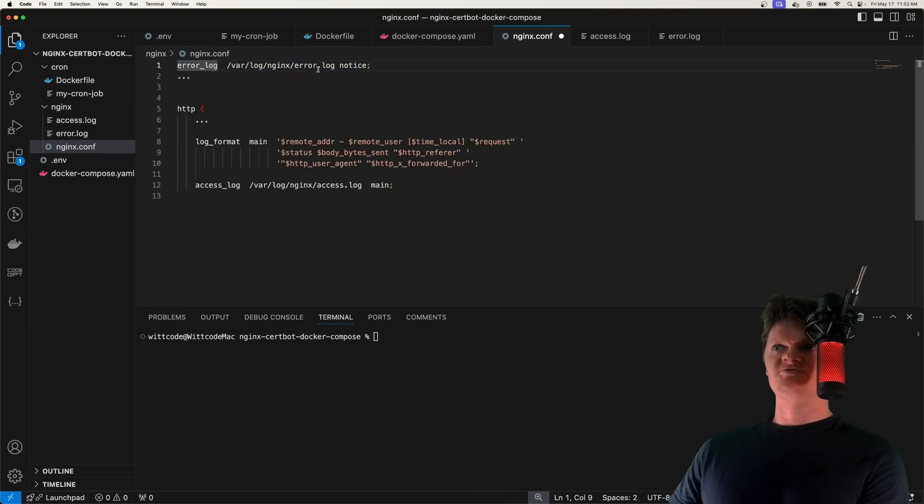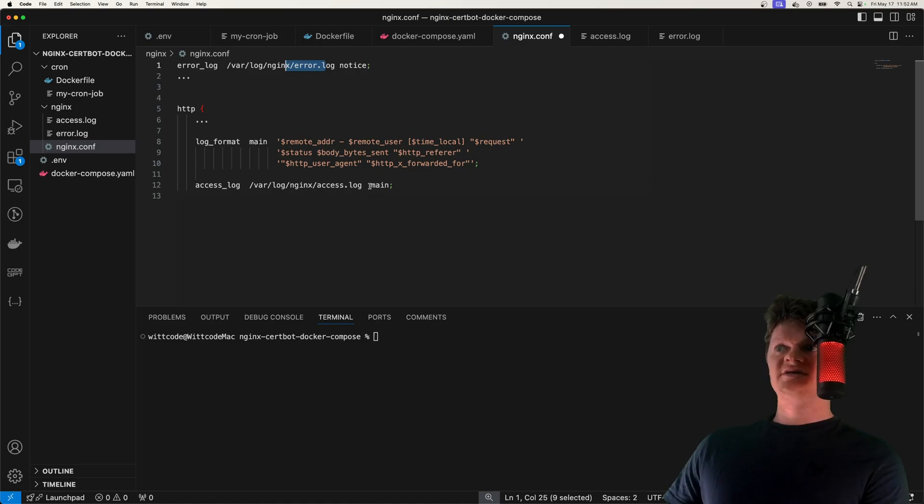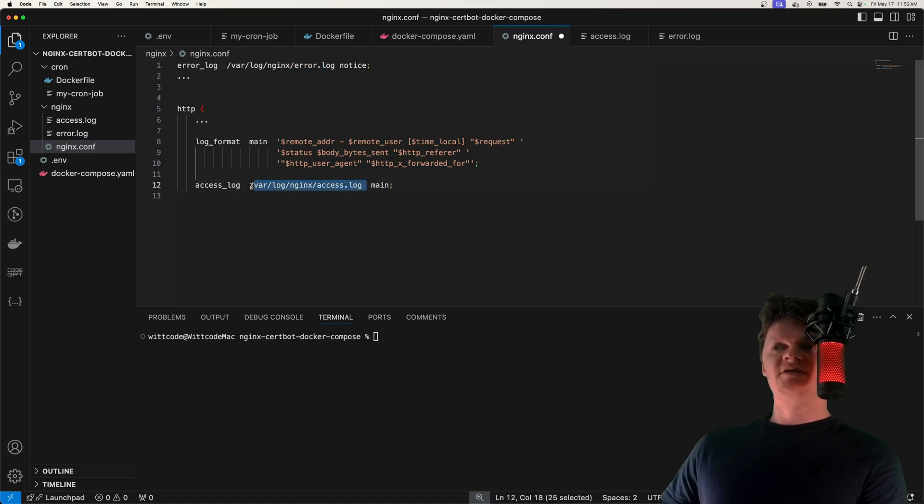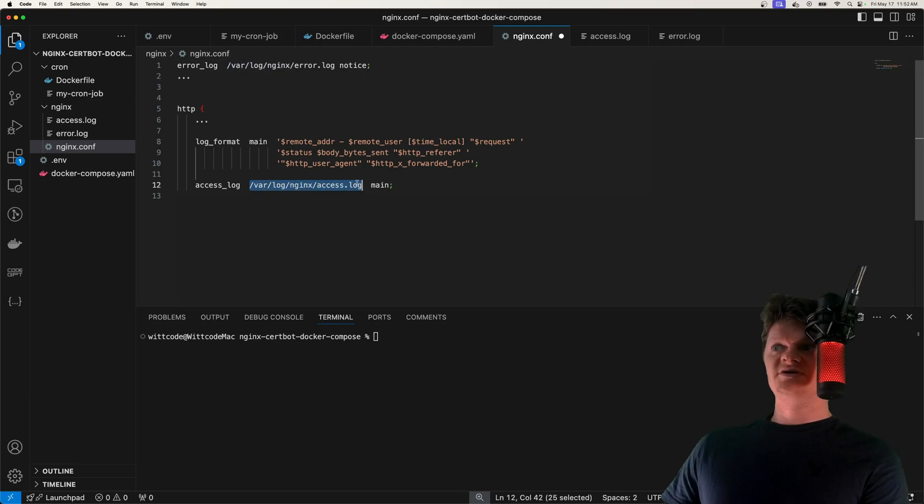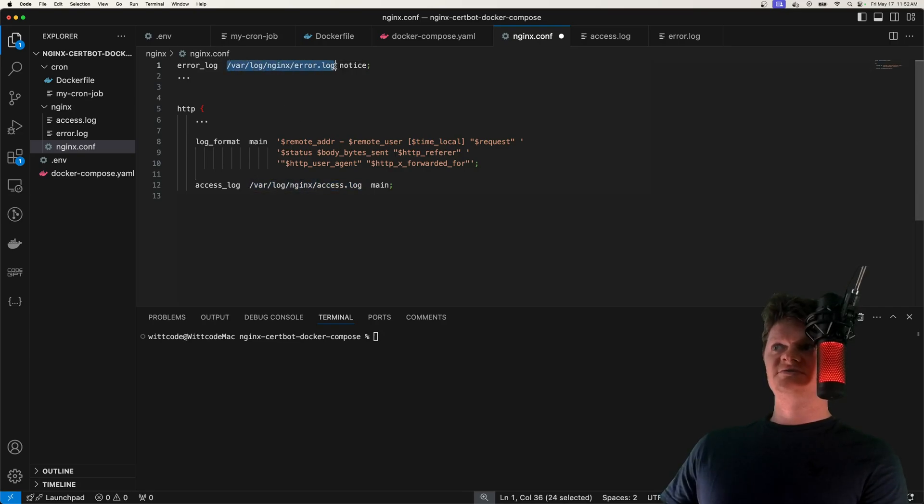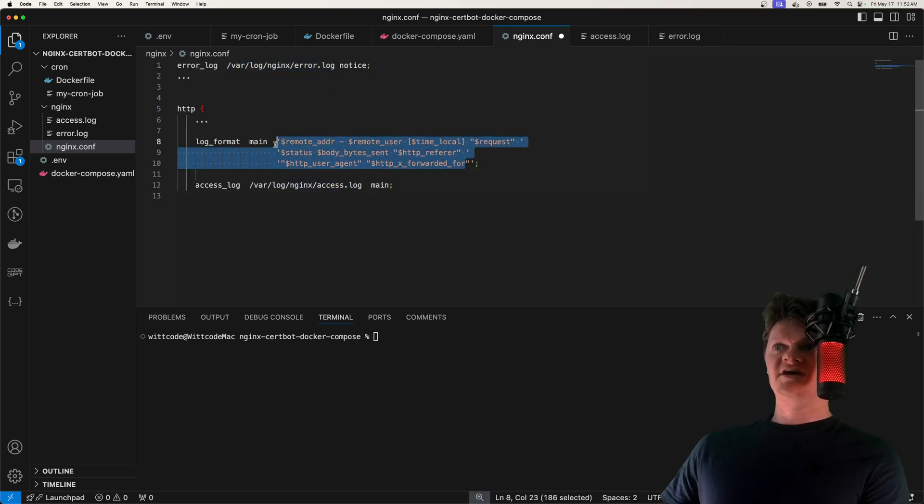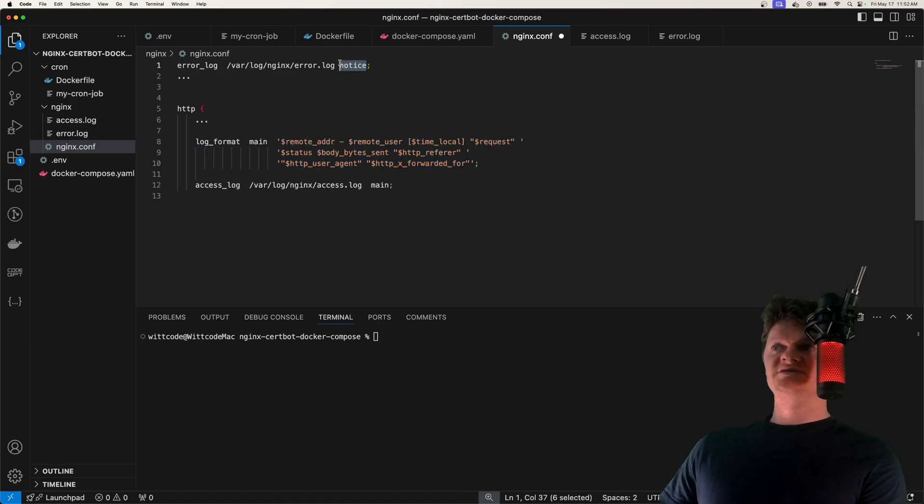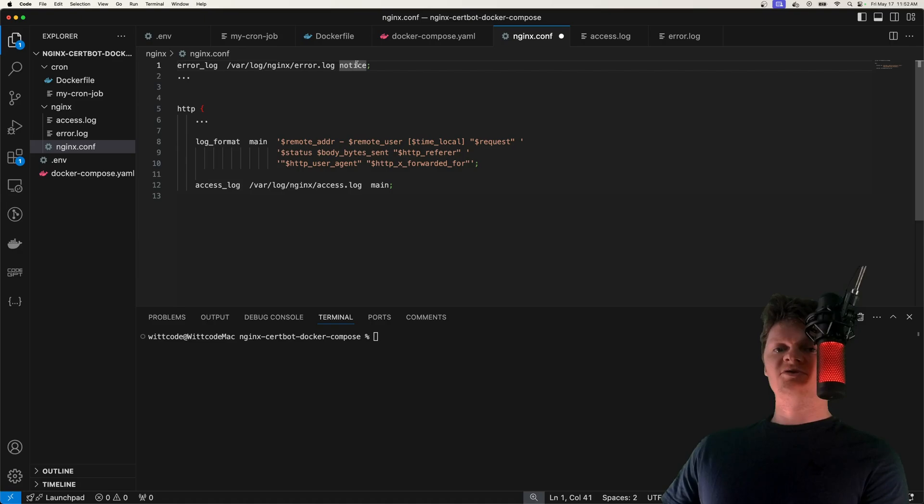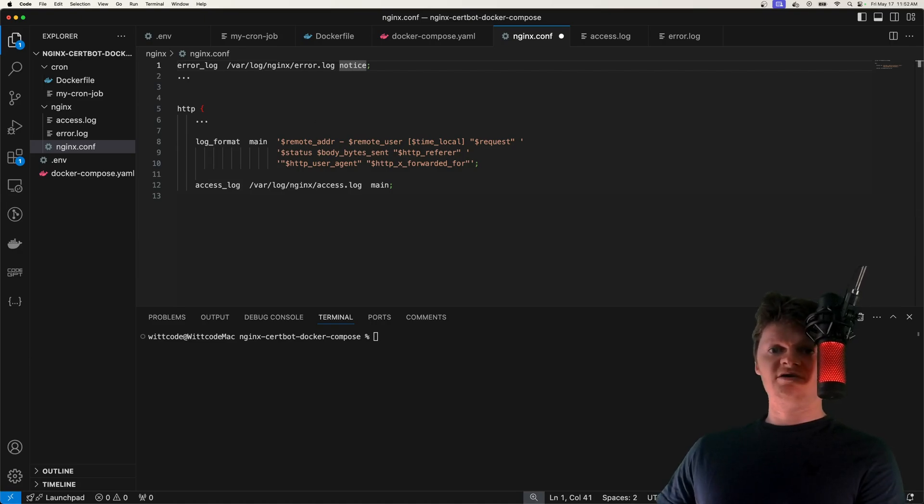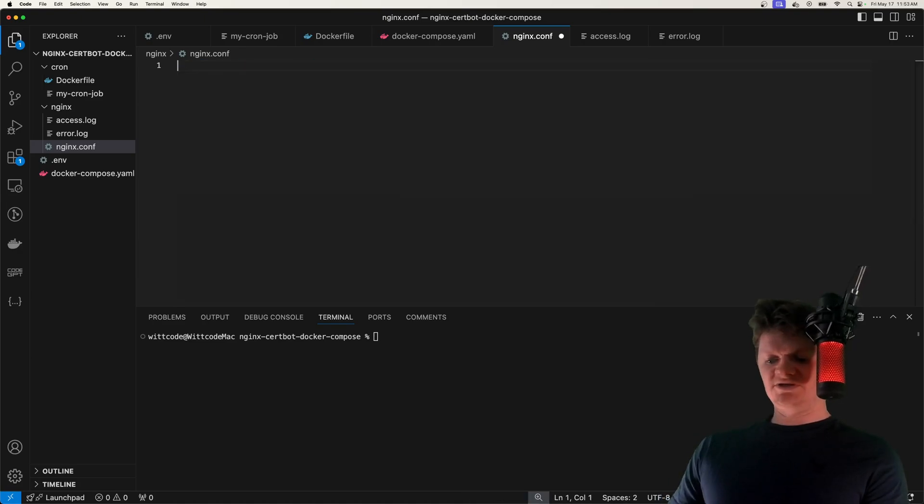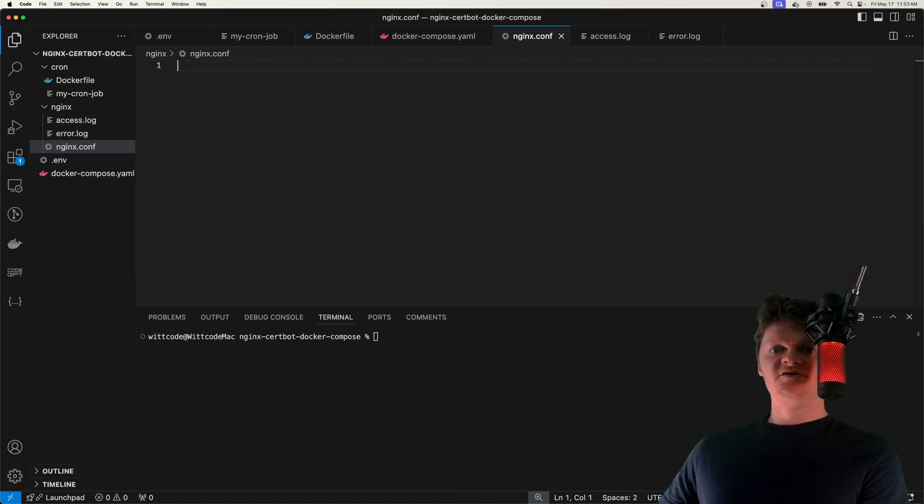So access logs will be written to this location, error logs will be written to this location. This here is the format of the access log, so what we want it to look like. And this here is the severity level, so this level and also more severe levels that we want to log. But I'm actually not going to import our own custom configuration.